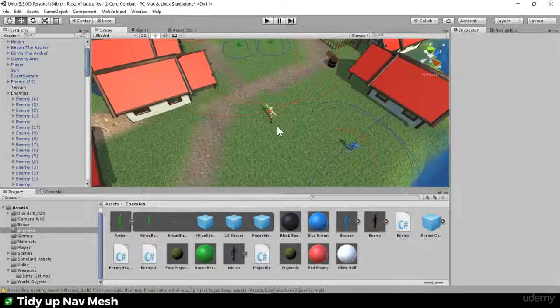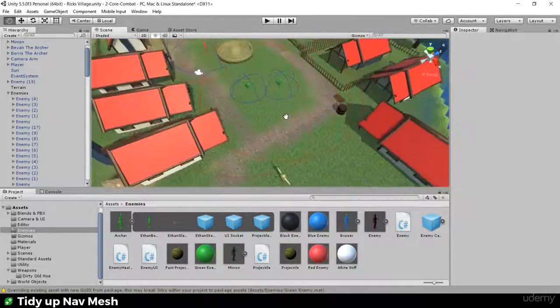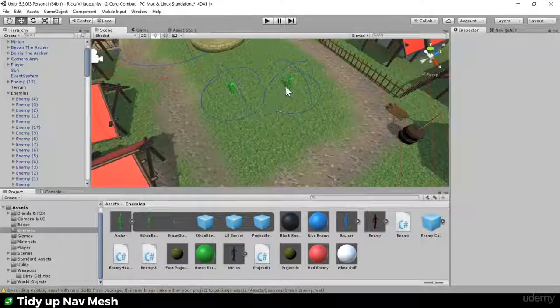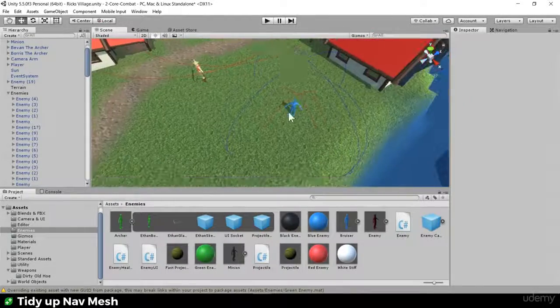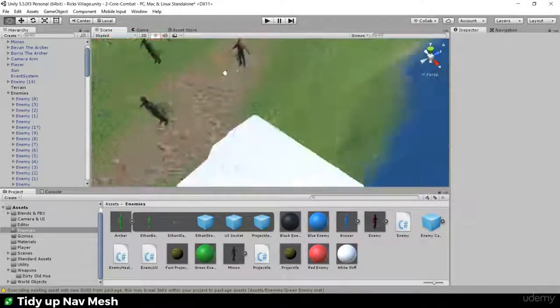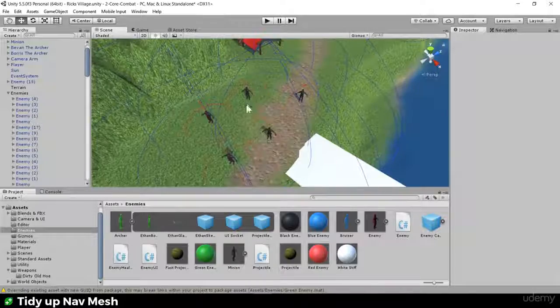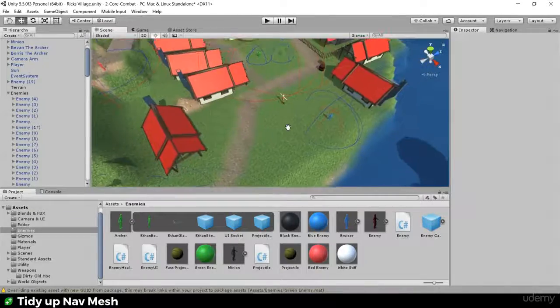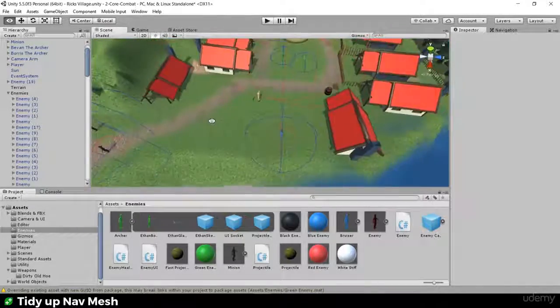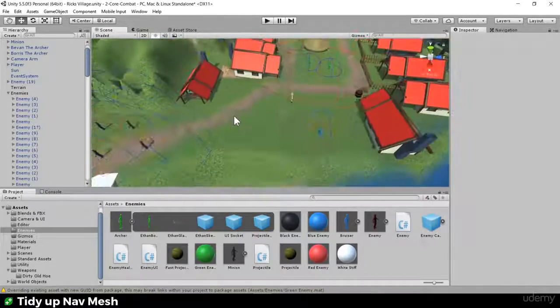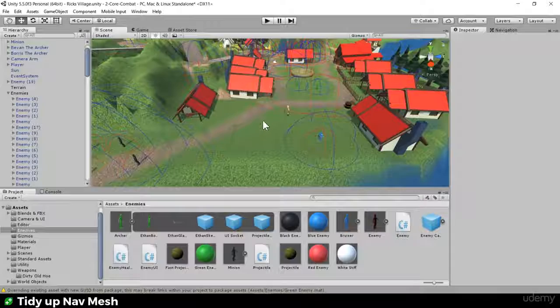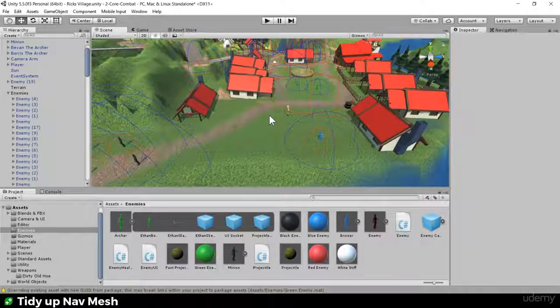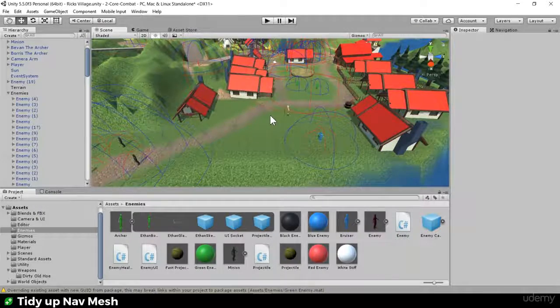Hello and welcome. In this video we're going to be creating some enemy archetypes: archers, bruisers, and minions. When I say we are going to be creating them, I mean you are going to be creating them. So let's dive in and start creating some enemies.